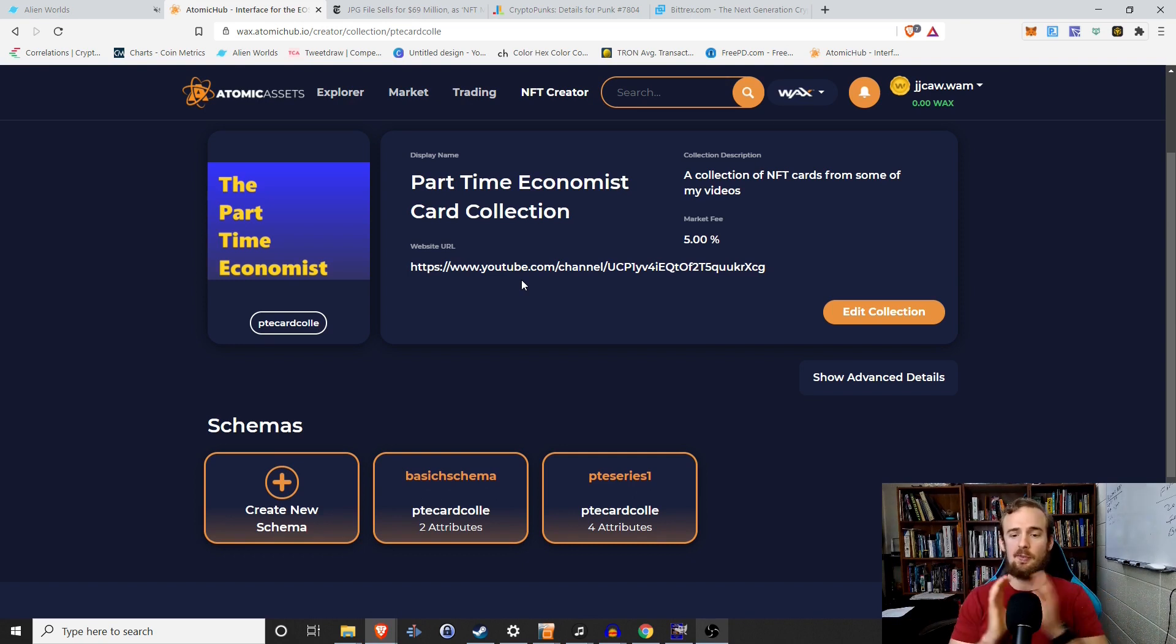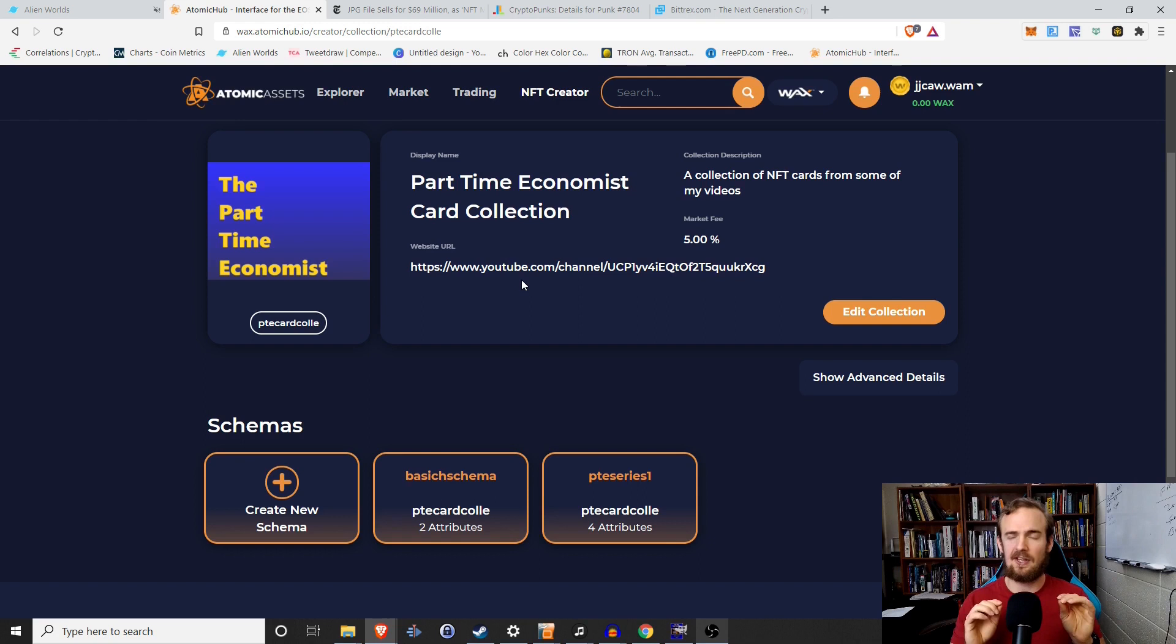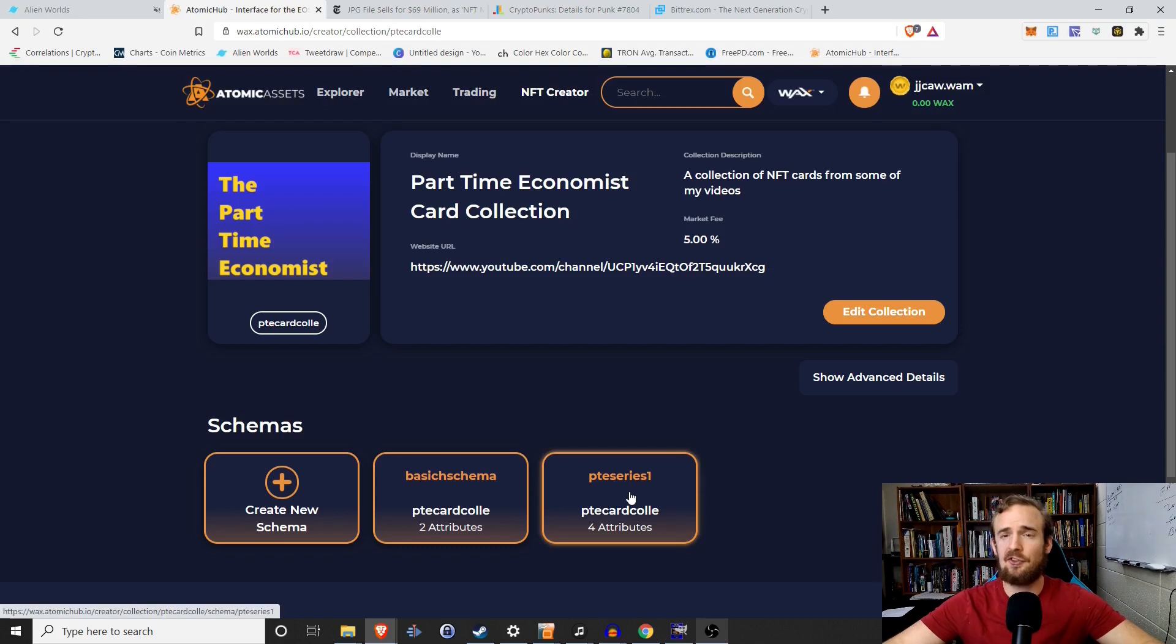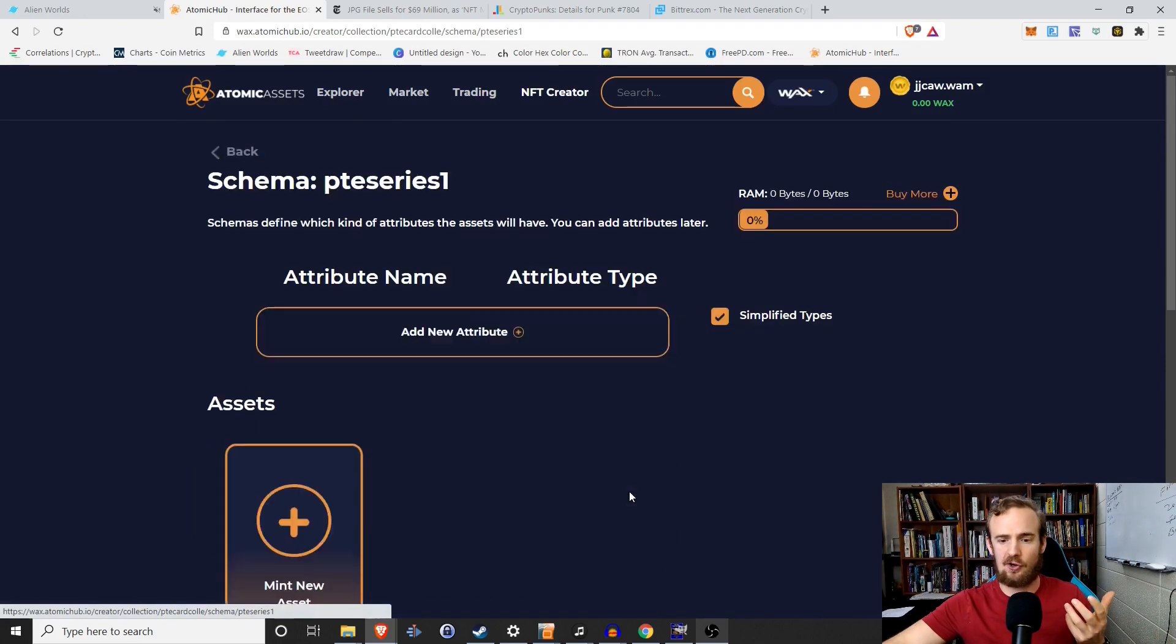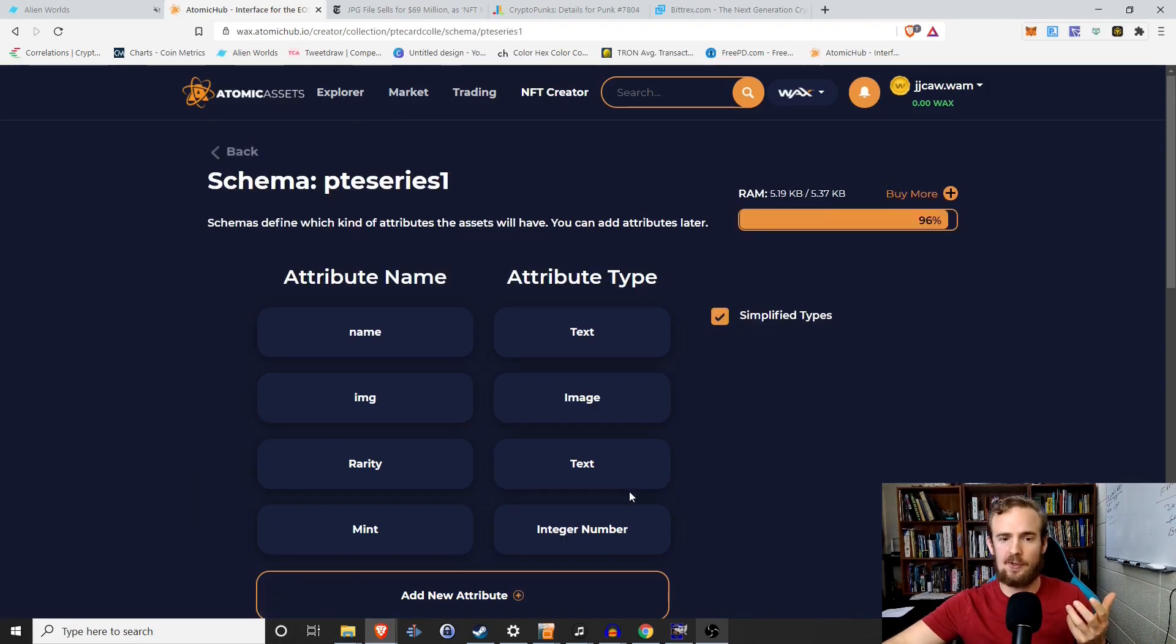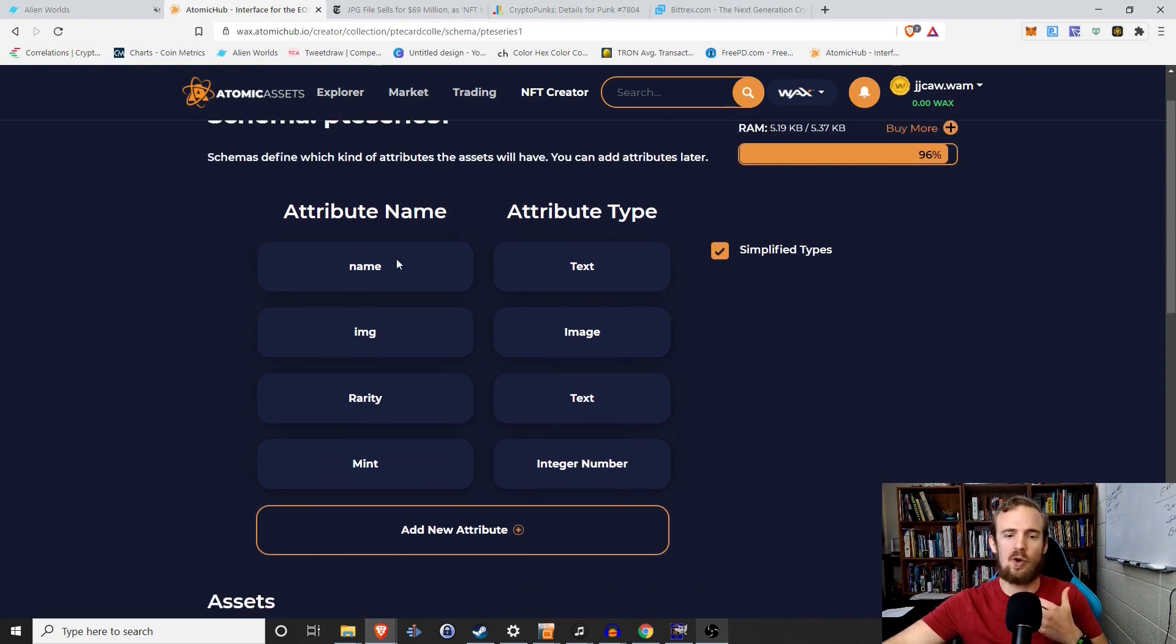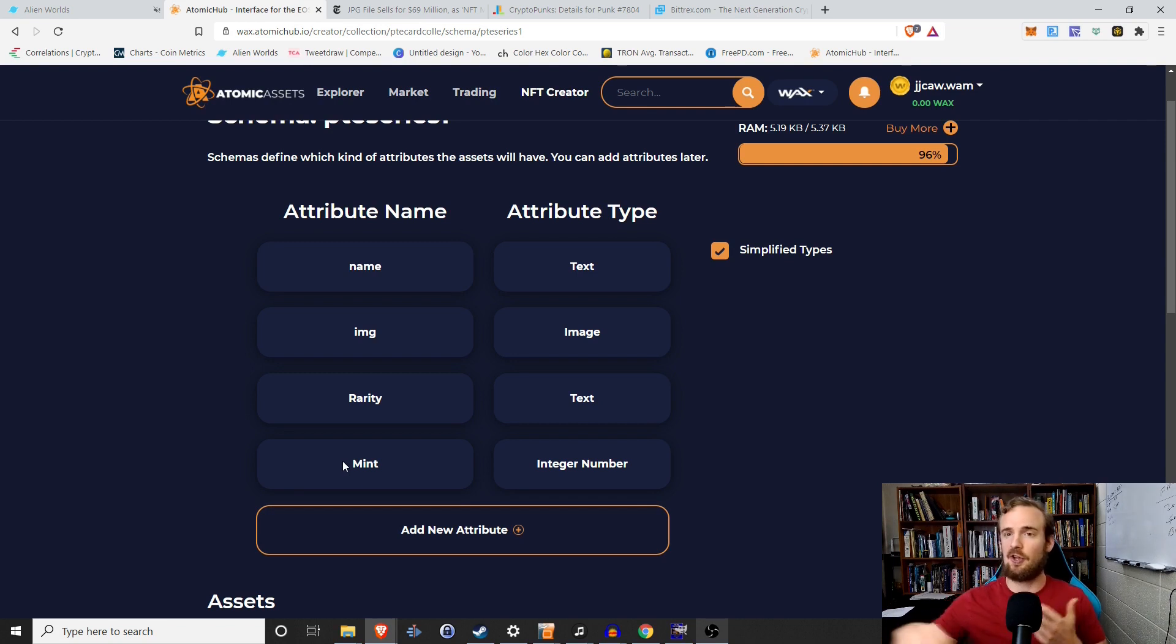So that's kind of a general overview of the collections. Now from here, you can create an NFT if you wish. However, one last thing I want to do is a schema and that's more or less a template that your cards are going to follow. So let's suppose that I know every of these part-time economist card collections that I'm doing, I'm going to want to give them a name, obviously, an image, a rarity level, and a mint number.